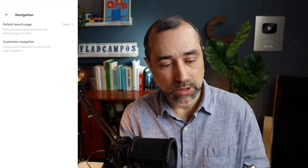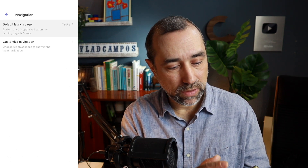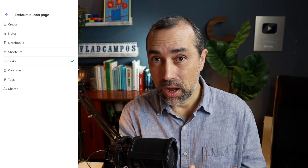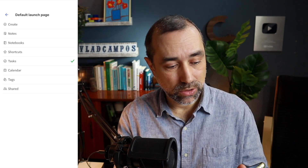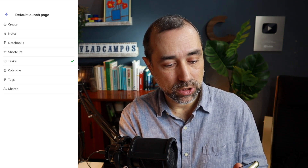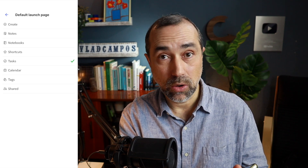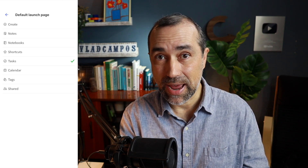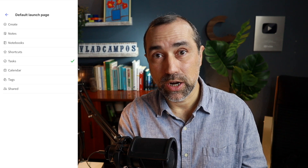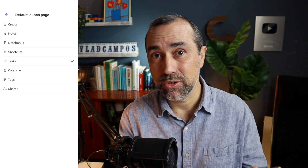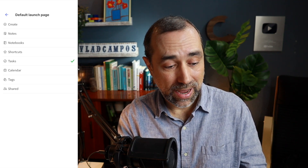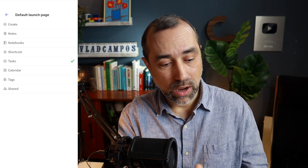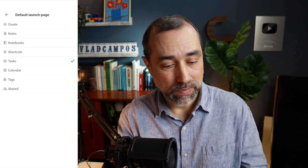Here we have two options. The first one: default launch page. There are some new options here. Before we could only choose shortcuts and notebooks, and now we can choose any of the tabs. So let's say you are a tasks person — you love tasks — maybe you want to start Evernote on the tasks tab.